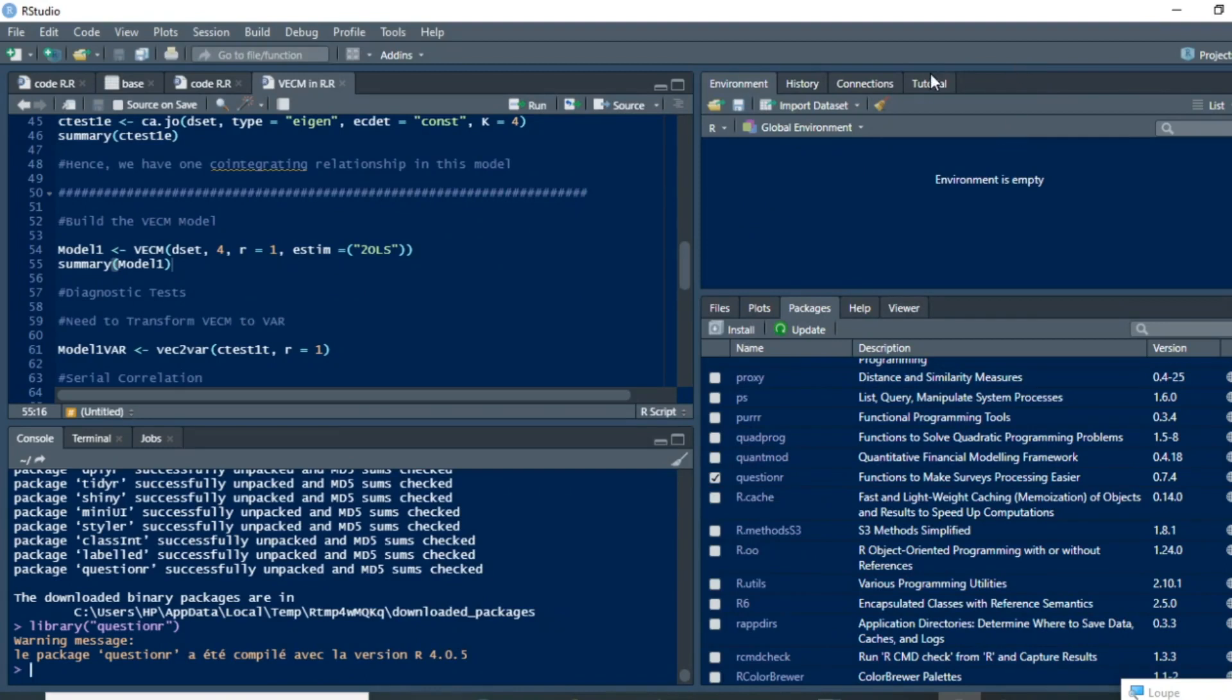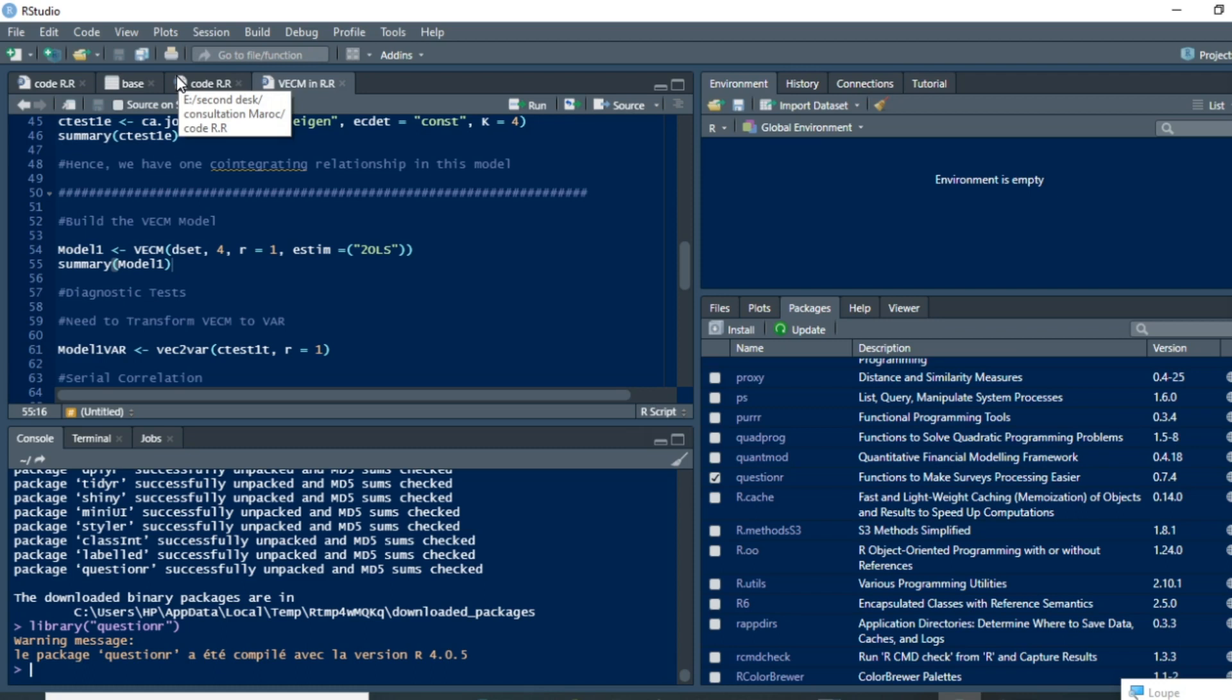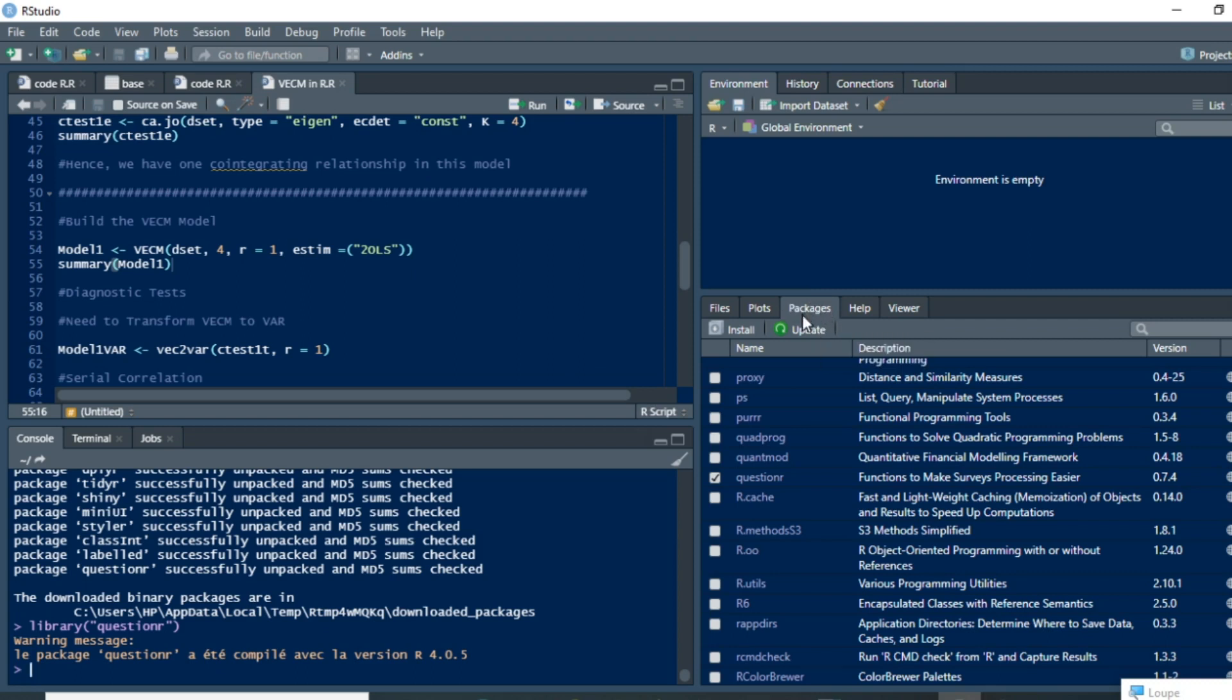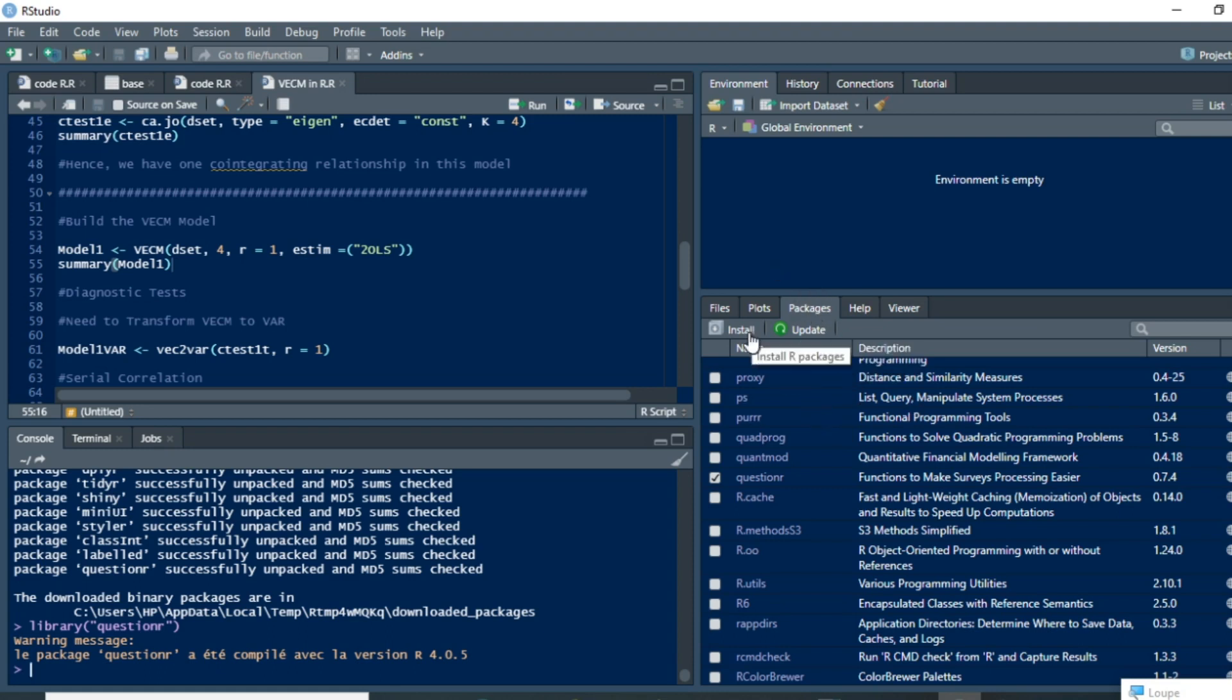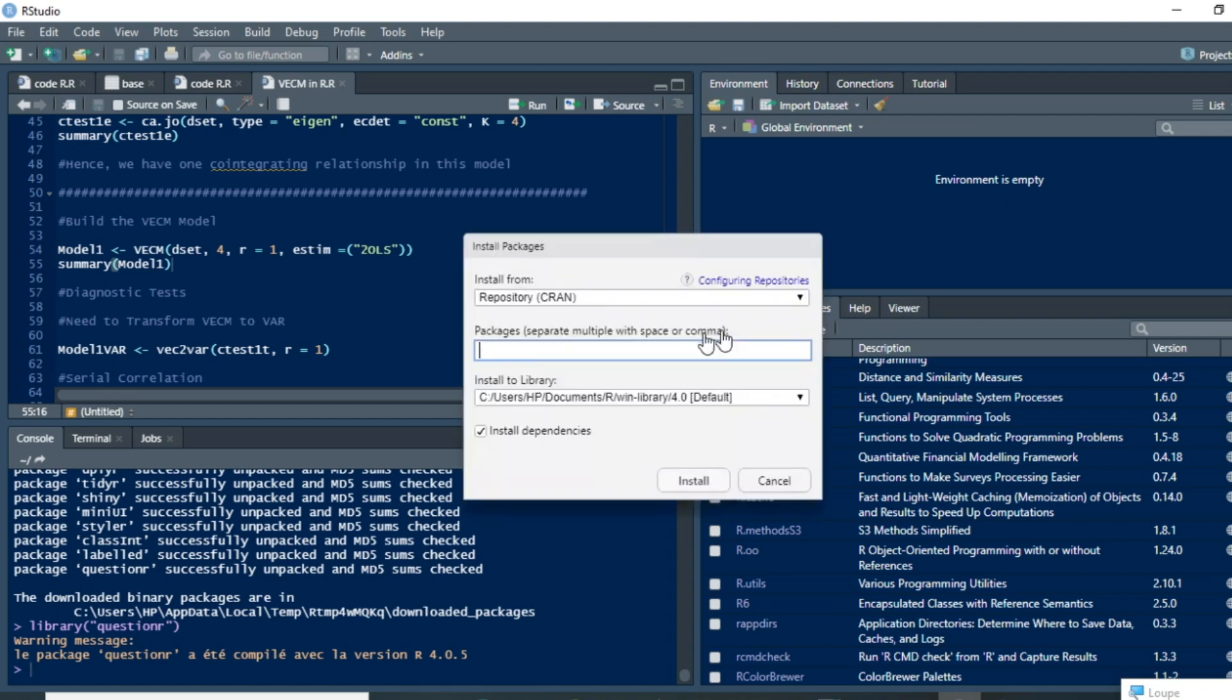Hi, in this video we show you how to install a package in RStudio. To install a package in RStudio is quite a simple process. You just need to go to the package section and then click on install.